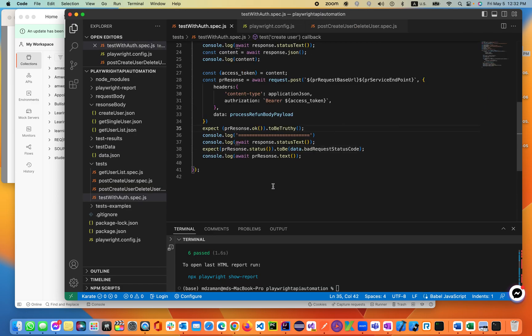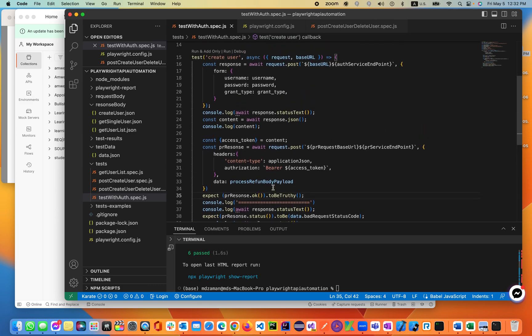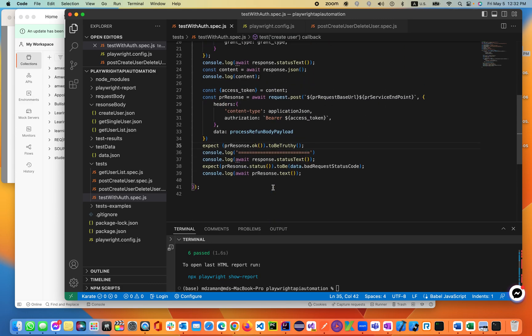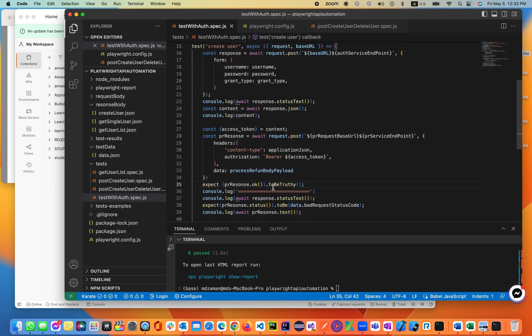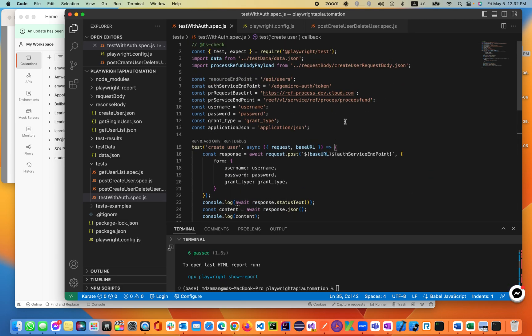I think this will be helpful for you because working through basic auth, access token, and bearer access token is really tough. I spent around three days to come up with the solution, so good luck to you.